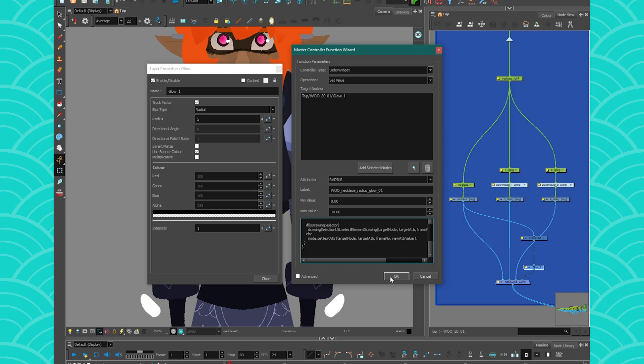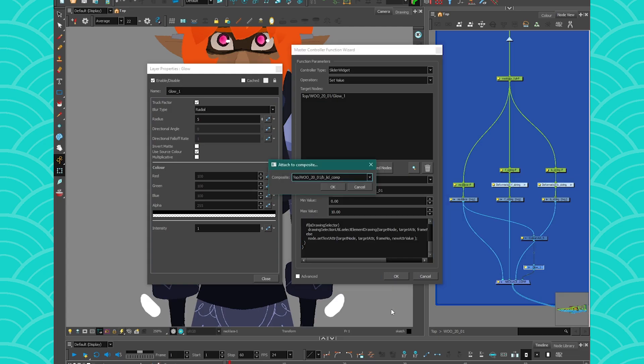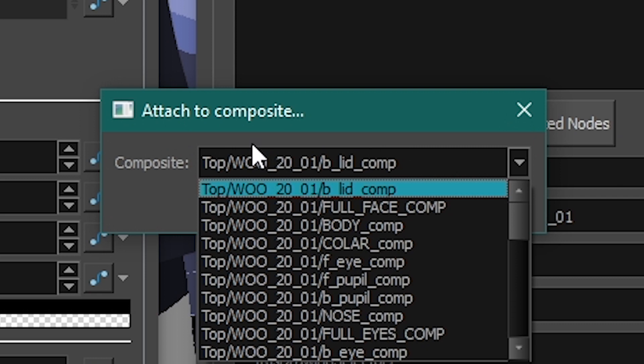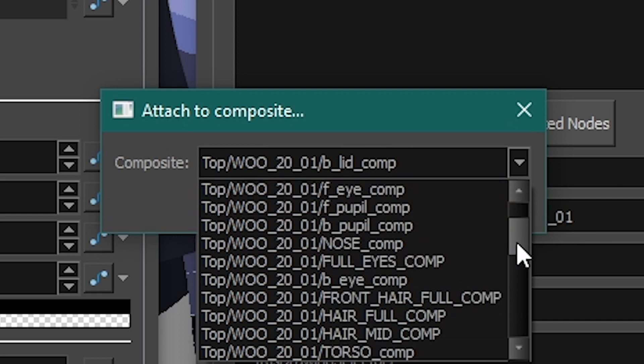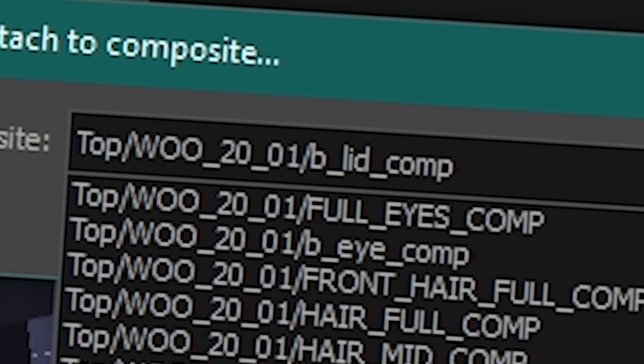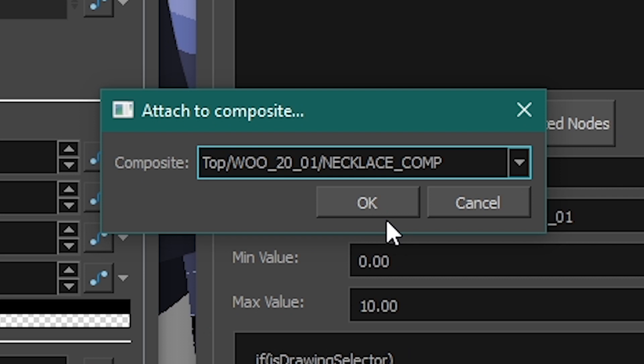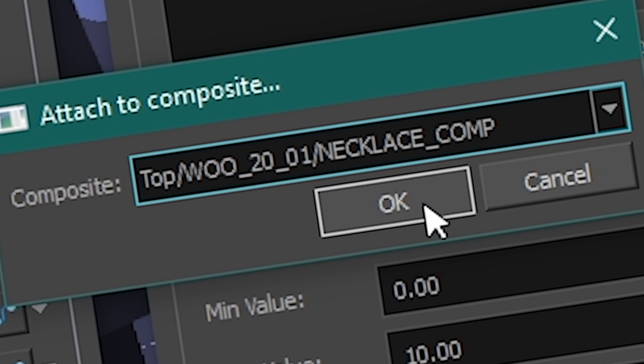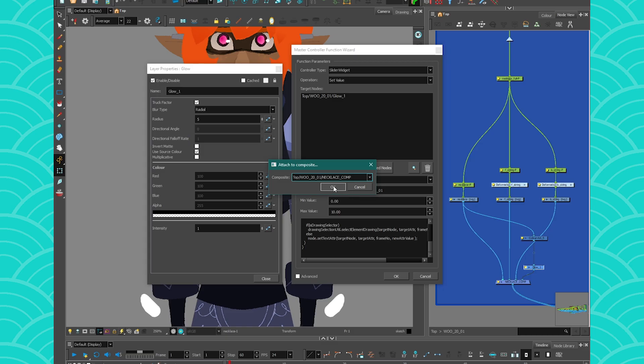And that's it — then you just press OK and choose where you want to save it. I'm gonna save it on my necklace composite because it's easier. But you might want to have one composite for all your Function Wizards. Though I do think this could be useful just on my necklace so that if I turn it off and on, it shows up. It's still new for me too, so I'll have to think about it.